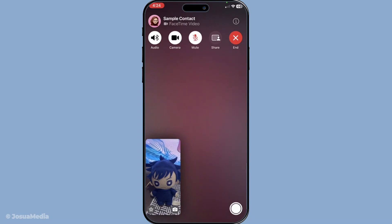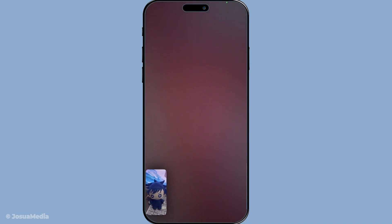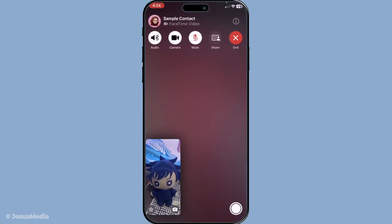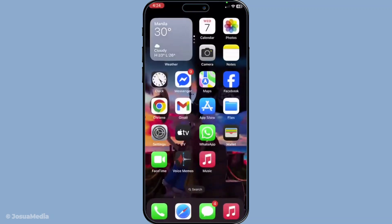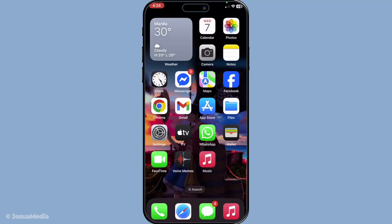To summarize, while FaceTime doesn't currently support a direct camera pause feature, the manual camera toggle and mute function offer effective alternatives. These allow you to maintain control of your appearance and participation in the call with just a few taps, ensuring that your FaceTime experience remains smooth and stress-free. I hope you found these tips helpful. Don't forget to explore these options next time you're on a FaceTime call. Thank you for watching and until next time, keep enjoying your FaceTime conversations with these newfound techniques.